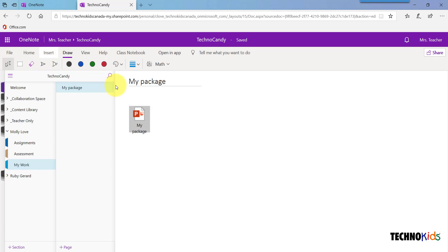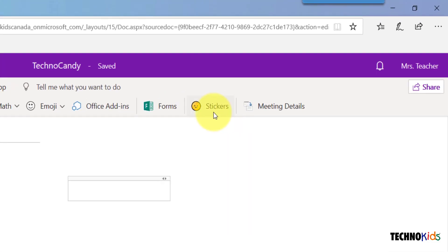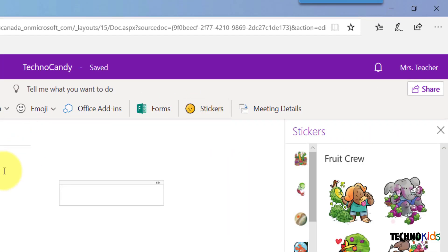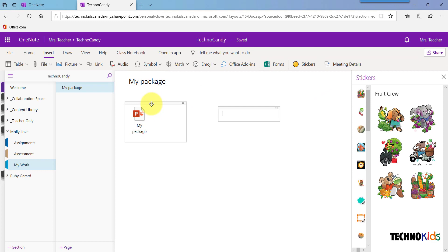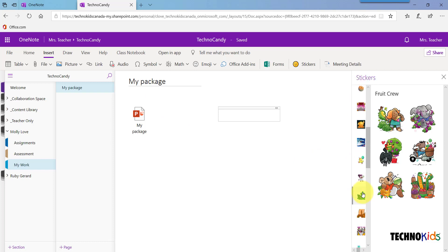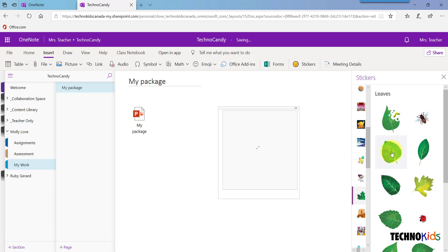You can add immediate feedback by adding stickers. Click the Insert tab and click the Stickers button. Make sure that you do not have the original file selected or it will be replaced by a sticker. Choose a Sticker Pack from the Collections list and click to add a sticker.